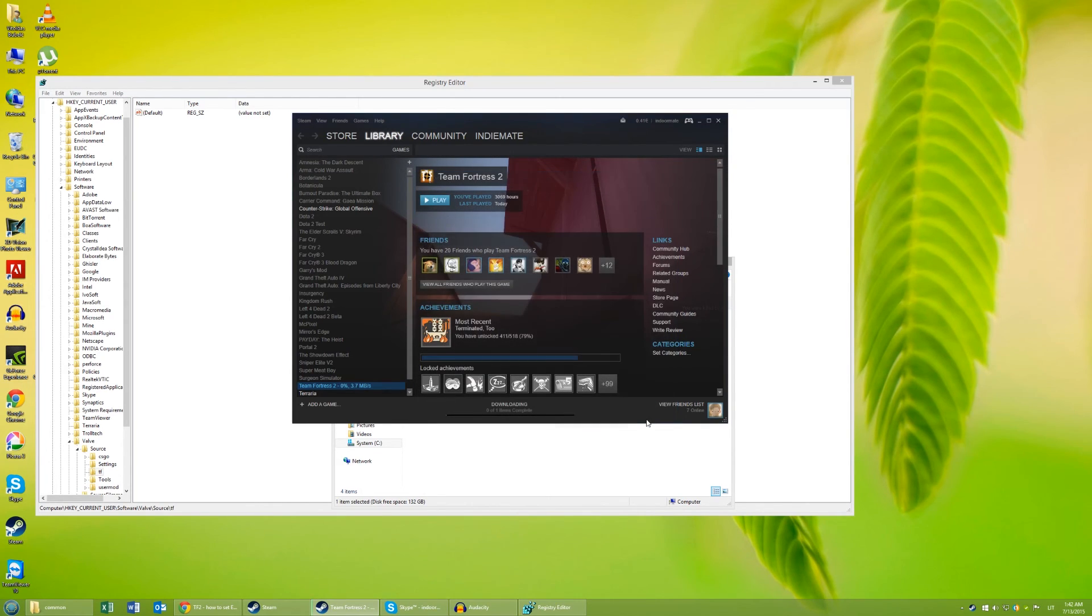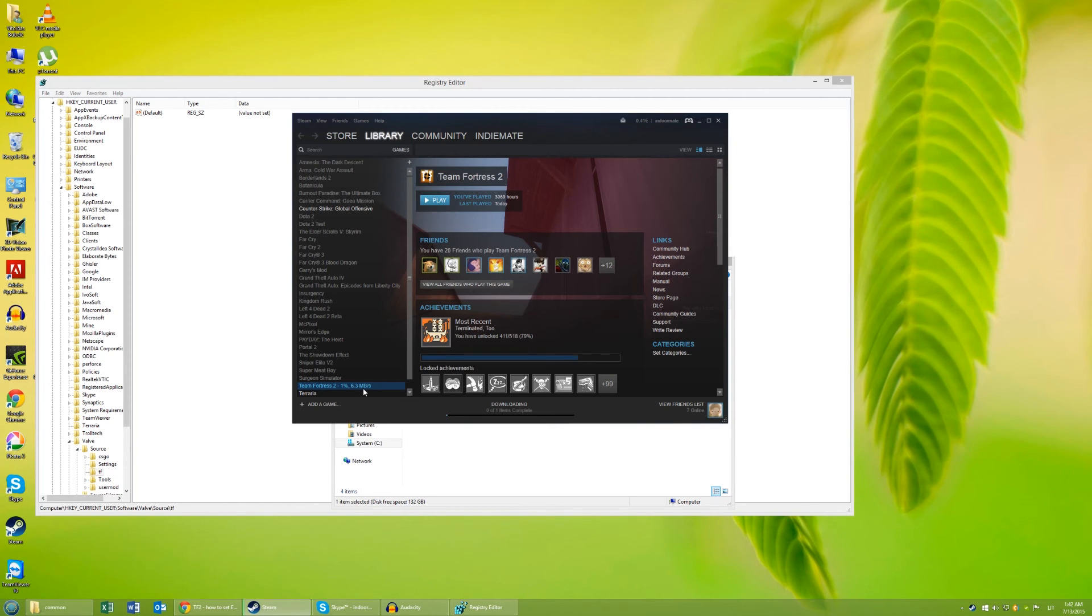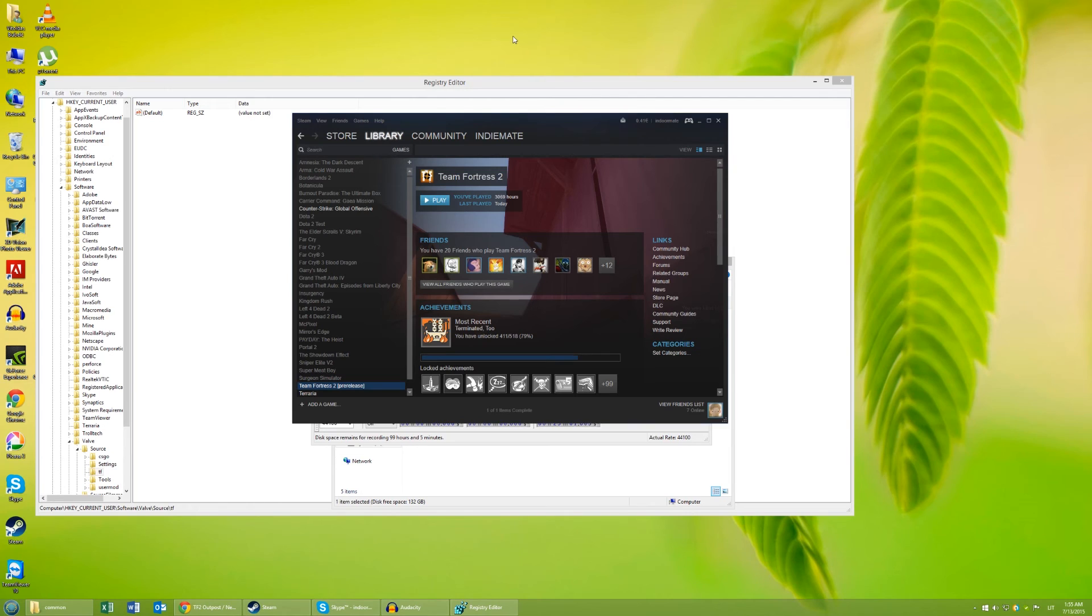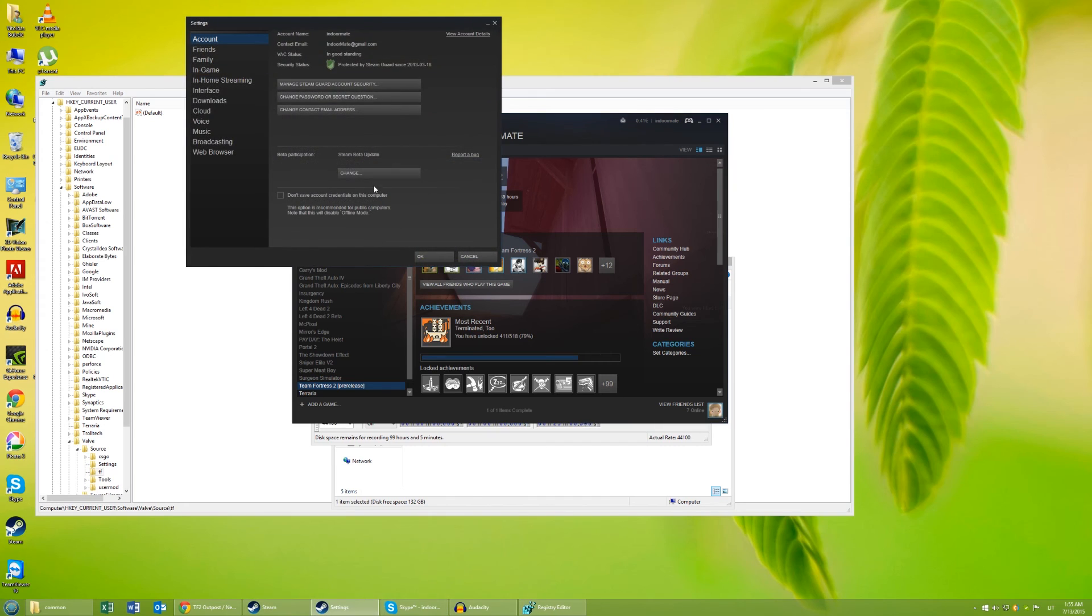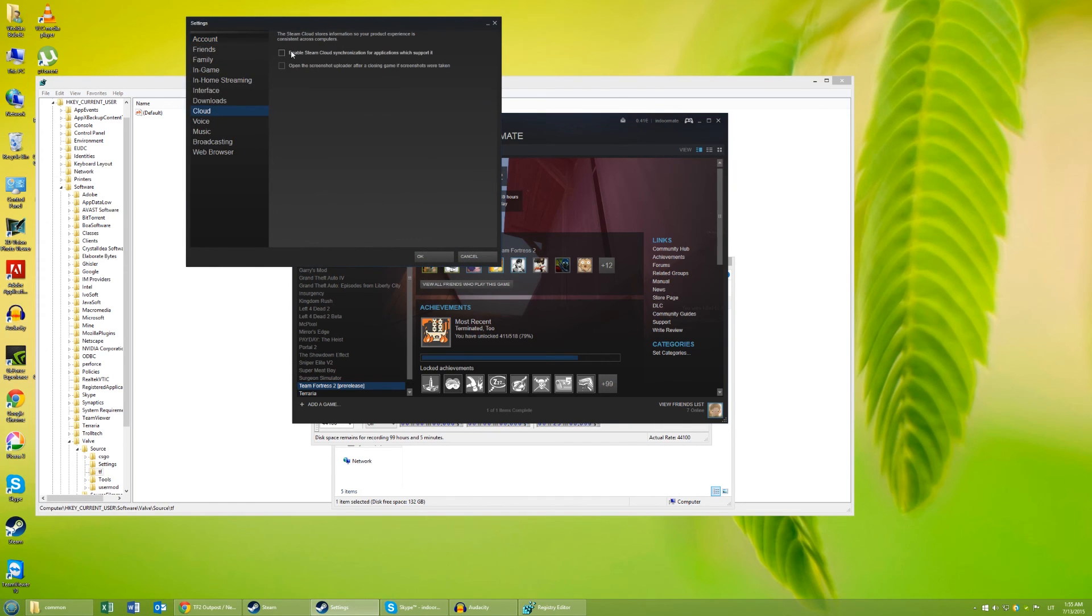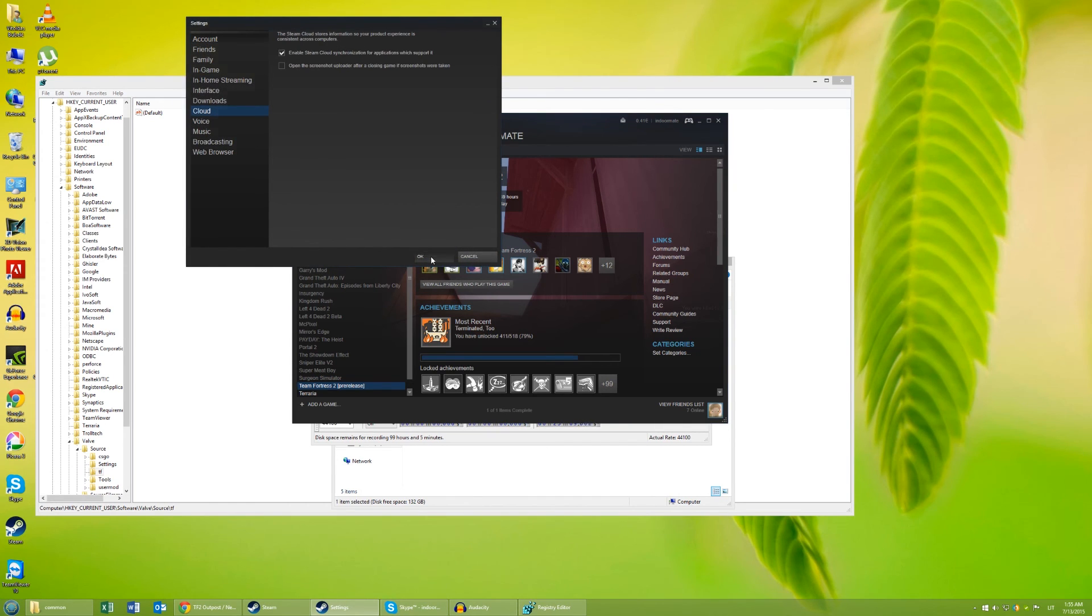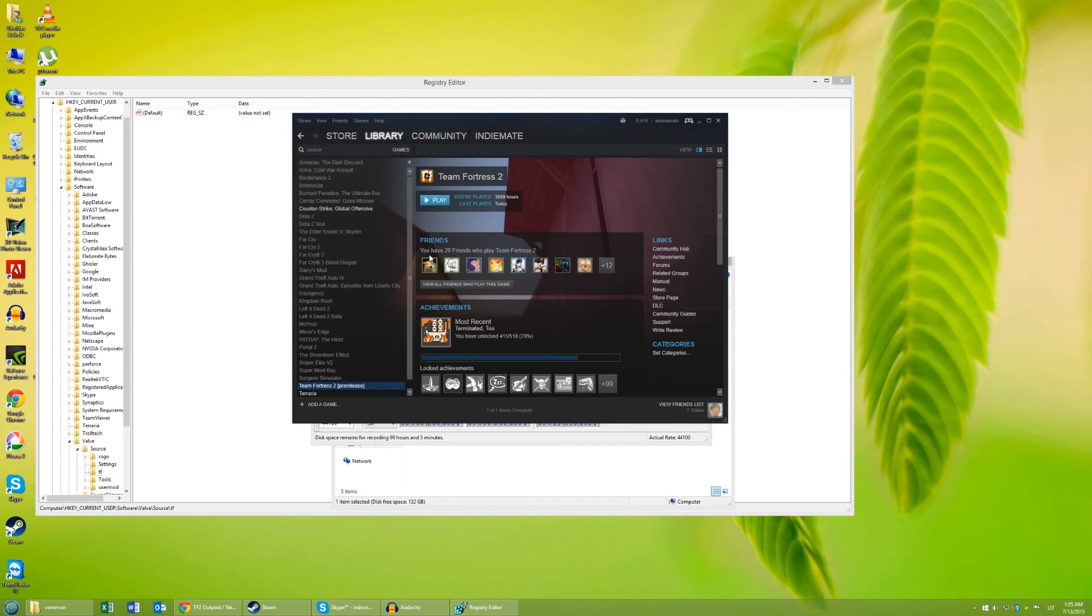And now it will start downloading all of the missing files. After all the missing files have finished downloading, you can enable Steam Cloud again. Now you have successfully reset TF2 to its default settings.